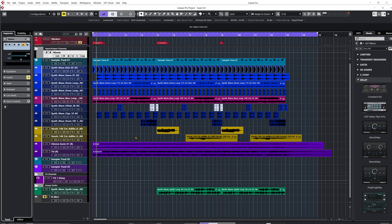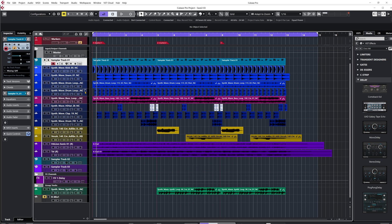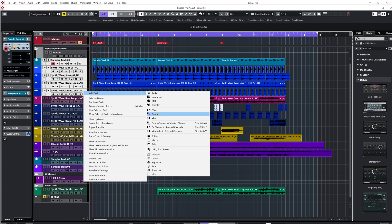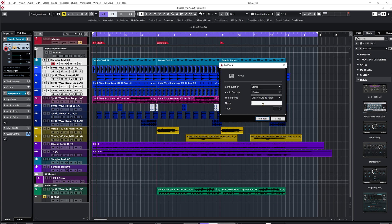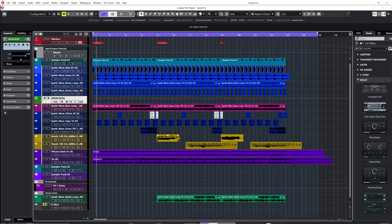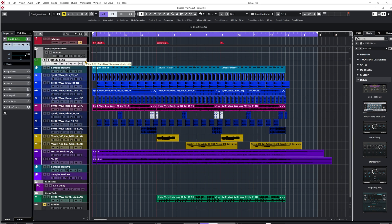In Cubase world, we call that a group channel — it's the same thing. To create a bus channel in Cubase, you just create a group channel track. I have some drums here, so I'll select all my drum channels, click Add Track, and then I see Group. Since I selected more than one channel, I can click Group Channel to Selected Channels, which is super practical. I'll get the Add Track Group Channel window, select the channel configuration, and keep it as stereo.